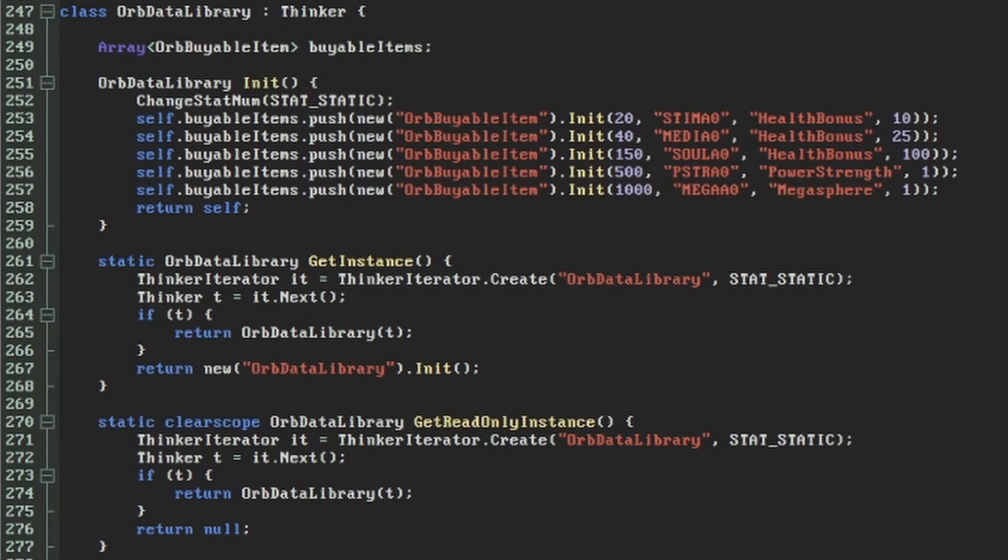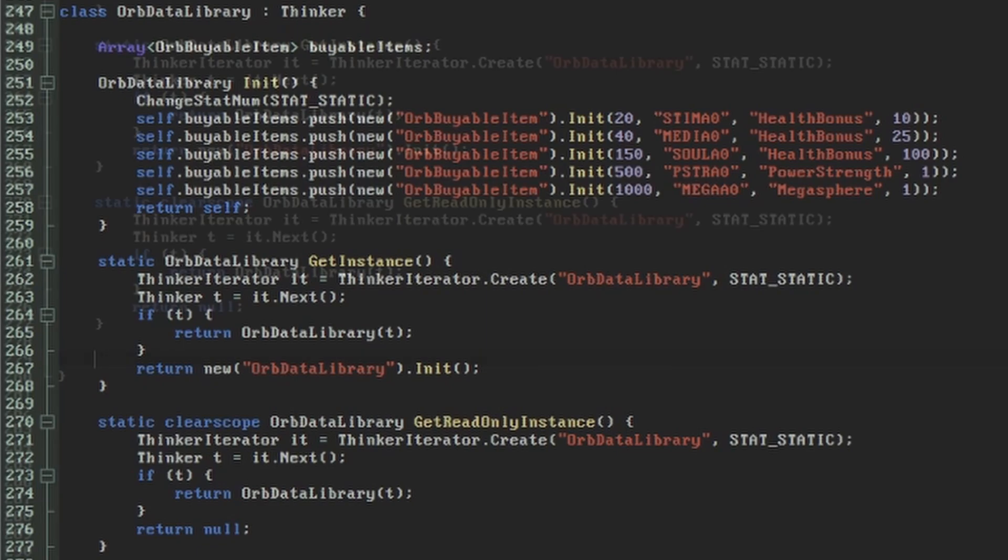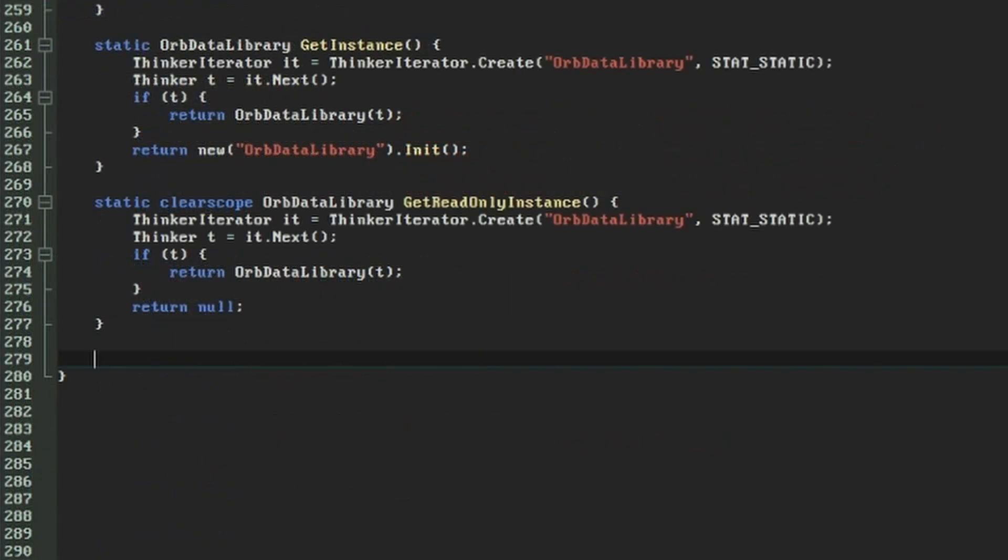For this example, I've set up the rewards as health bonuses equivalent to the Stim Pack, Medikit, and Soulsphere, then a Berserk Pack, and a Megasphere at the top of the range. This list could include any obtainable item. You might even want to include some custom ones.